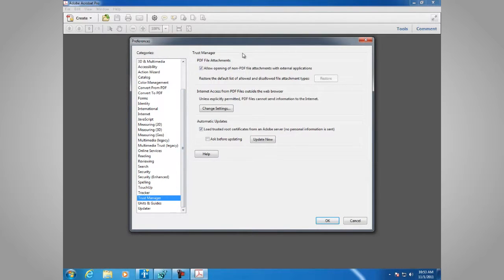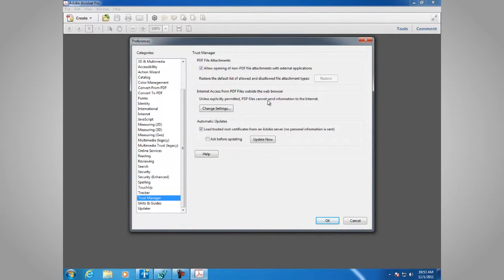We've got a couple of settings, and the one we're interested in is Internet access from PDF files outside the web browser. Unless explicitly permitted, PDF files cannot send information to the Internet. If you want to change the settings, click this button.